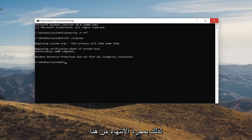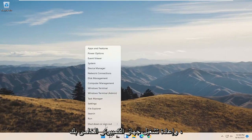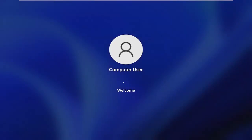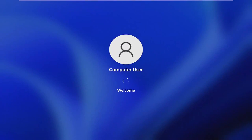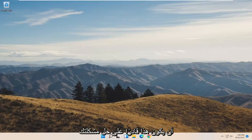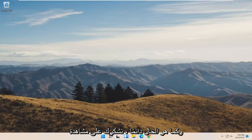Okay, so once it's done, close out of here and restart your computer. Once that's done, hopefully that was able to resolve your problem.